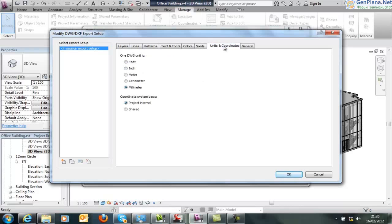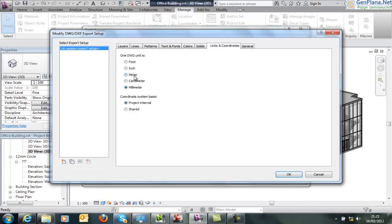Look at units and coordinate system. Your model is still in millimeters or inches depending on your location, but our drawing units we would prefer this model to be. Unless we quite happily scale it, we're going to choose meters. And the most important area here is using that shared coordinate system.